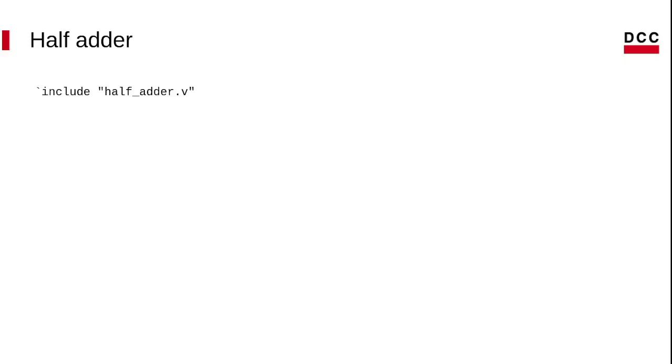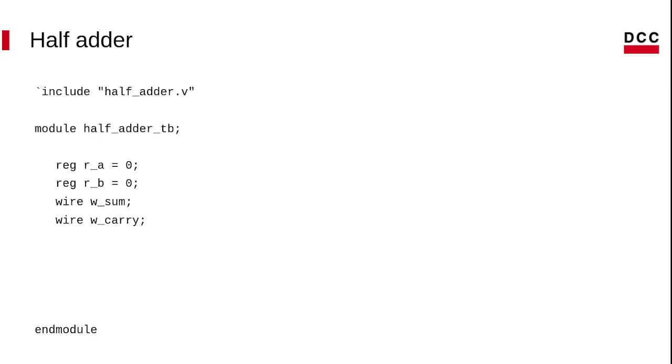First, before we create our testbed, we need to include the Verilog file. This is similar to header in C language.